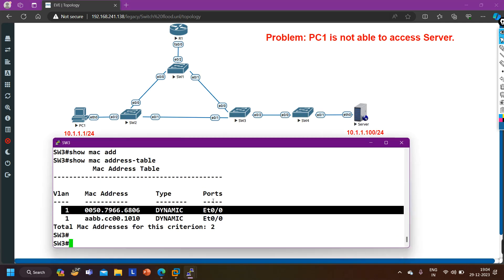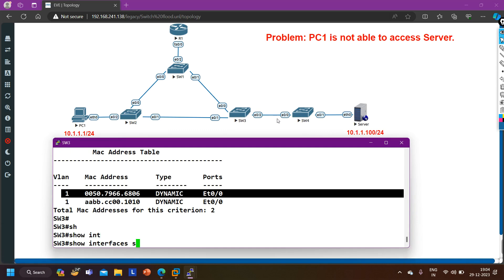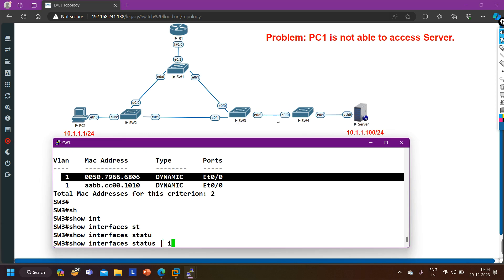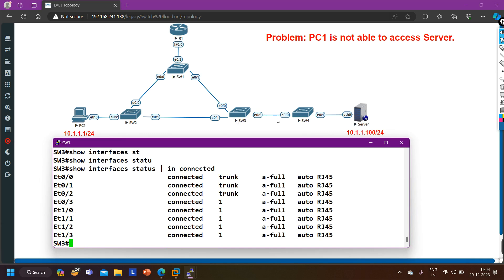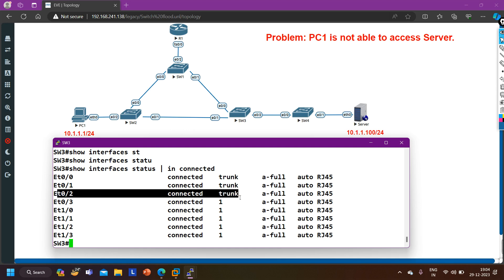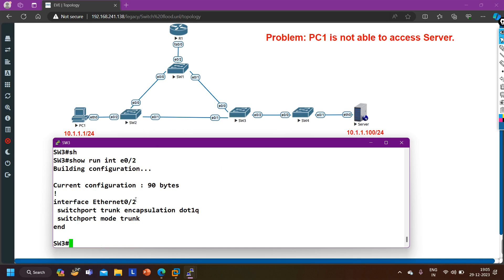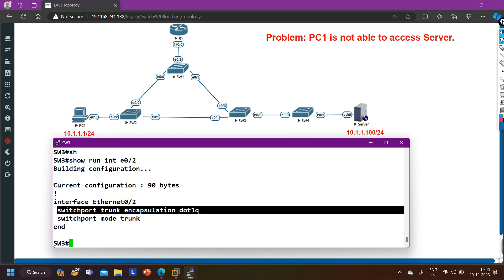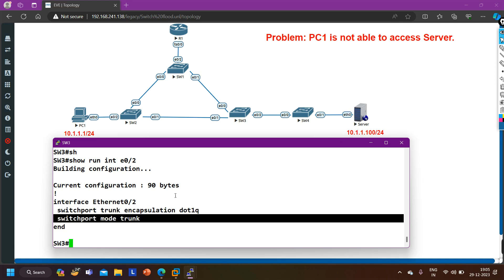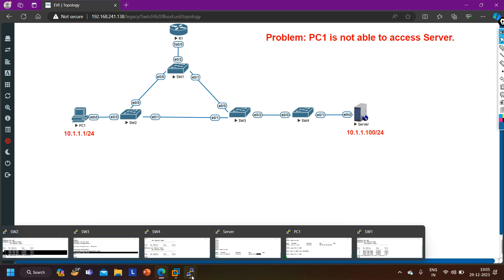Now I troubleshoot switch 3 and switch 4. On switch 3, first I verify link status by running 'show interface status | include connected'. E0/2 is connected to switch 4 and this link is a trunk link - everything looks correct on switch 3. I also check the running configuration of E0/2 - it shows 'switchport trunk encapsulation dot1Q' and 'switchport mode trunk', just basic trunk configuration.